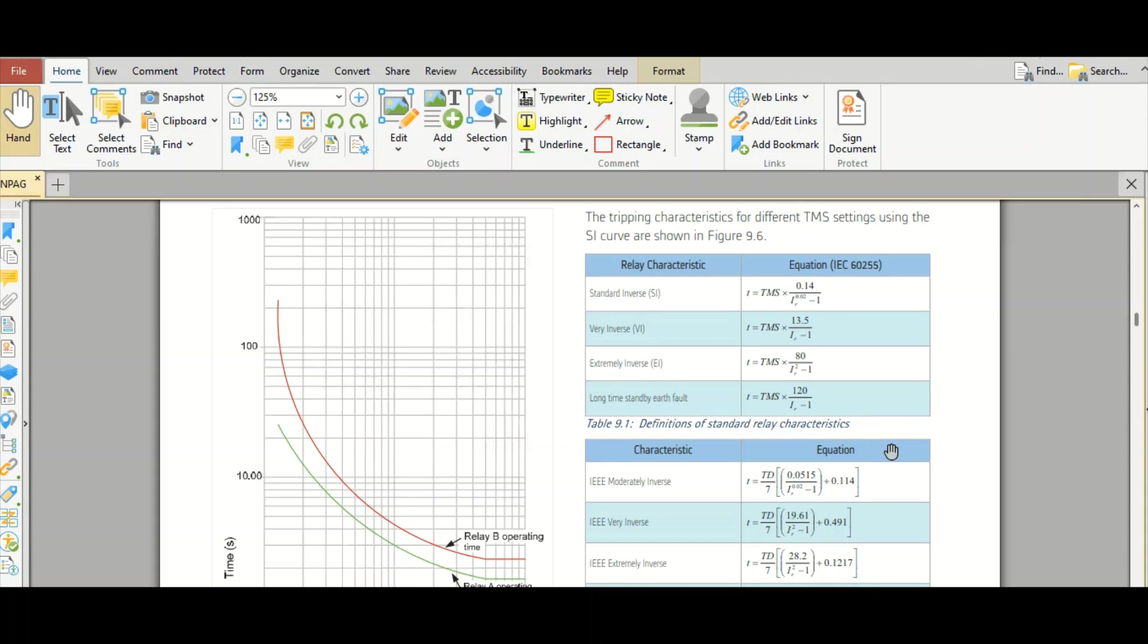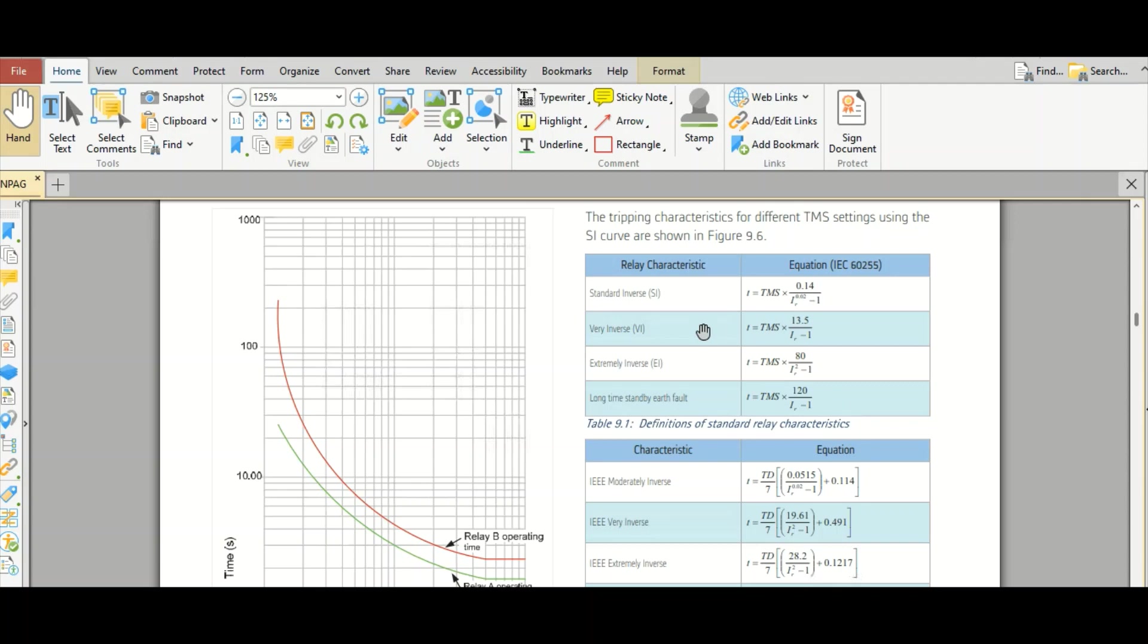Coming back to the IEC standard IDMT relay characteristic. Already I have discussed about this topic. However, I thought it would be helpful if I come back with one real-time project information with manual calculation.